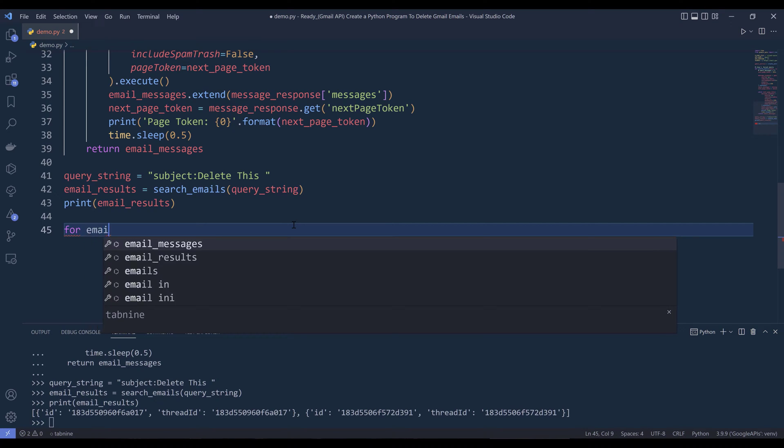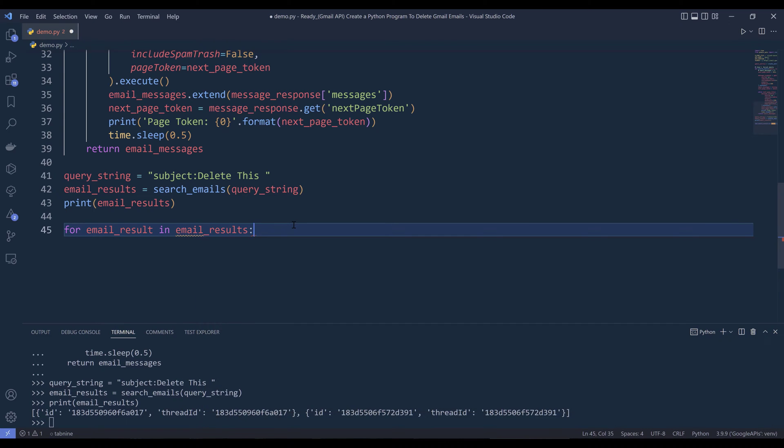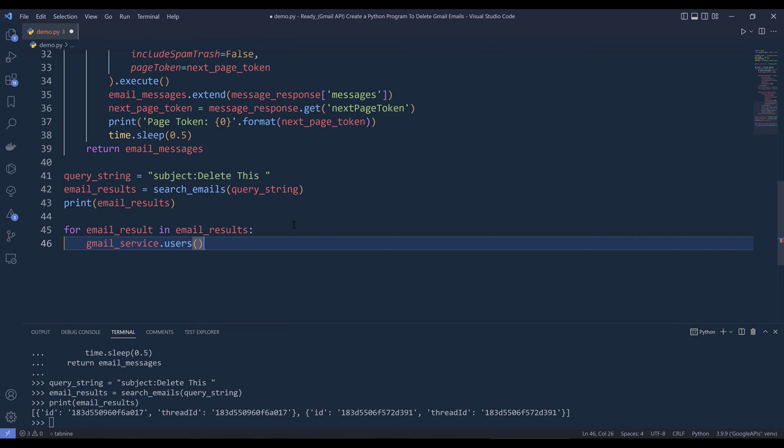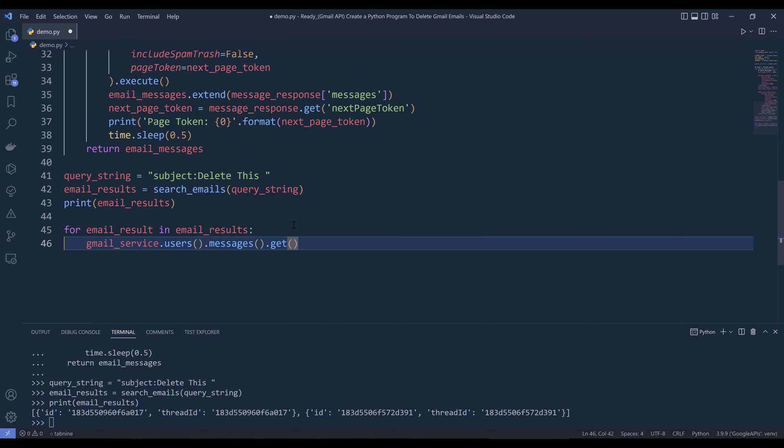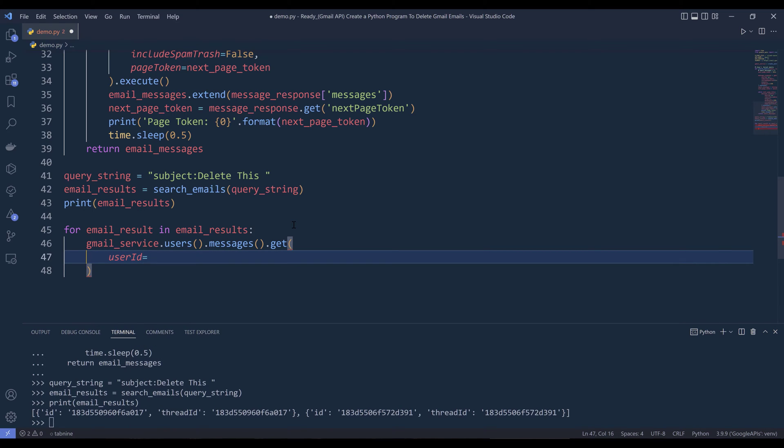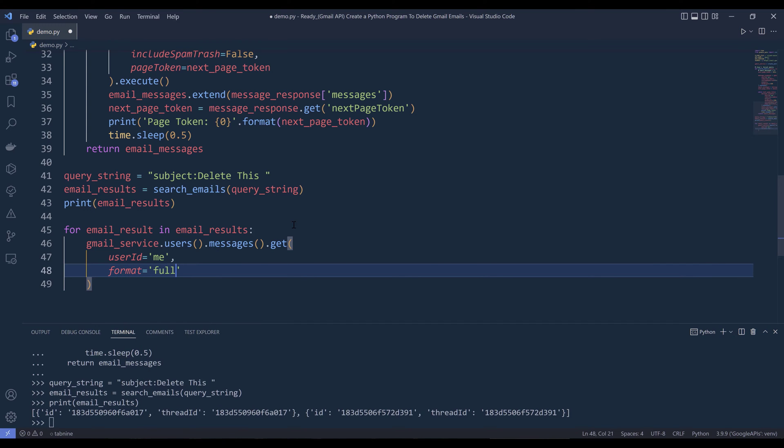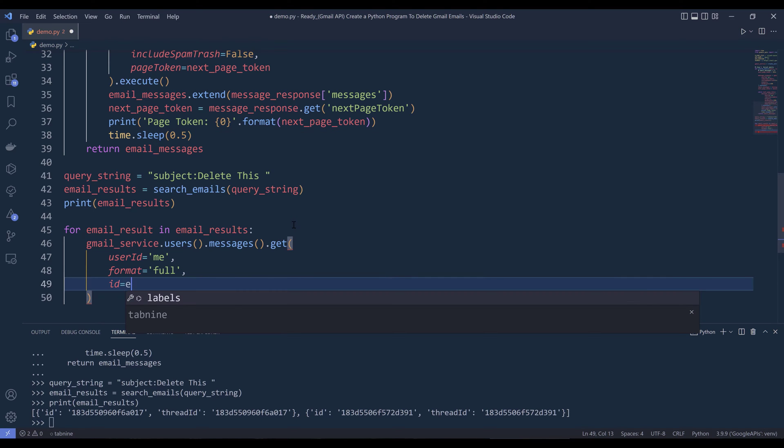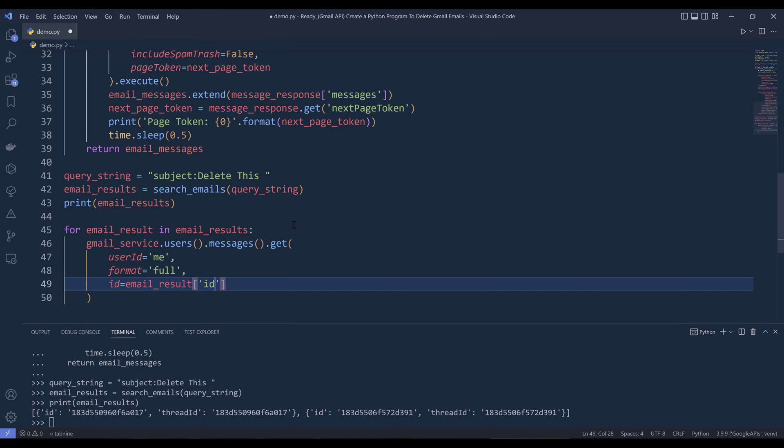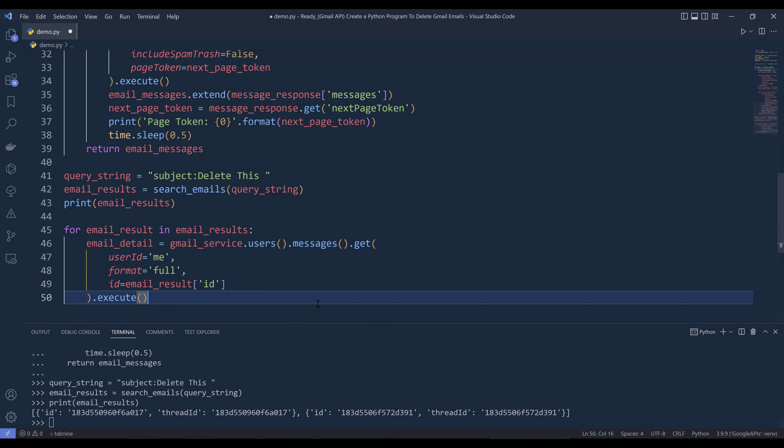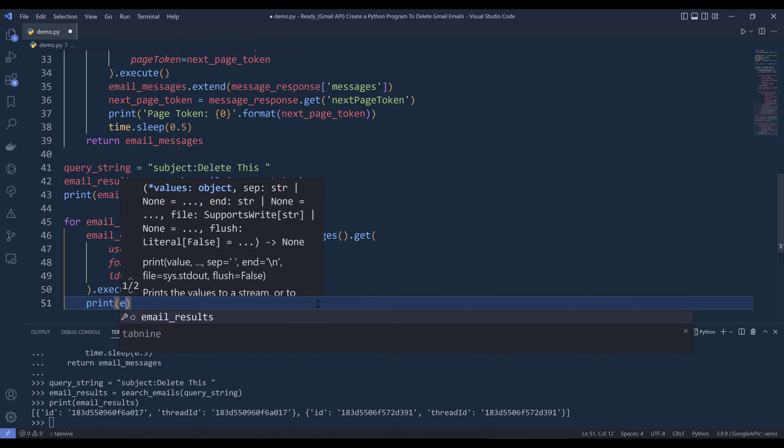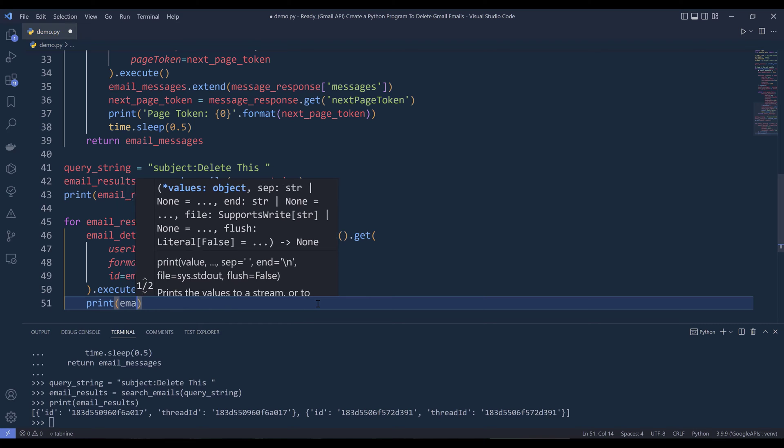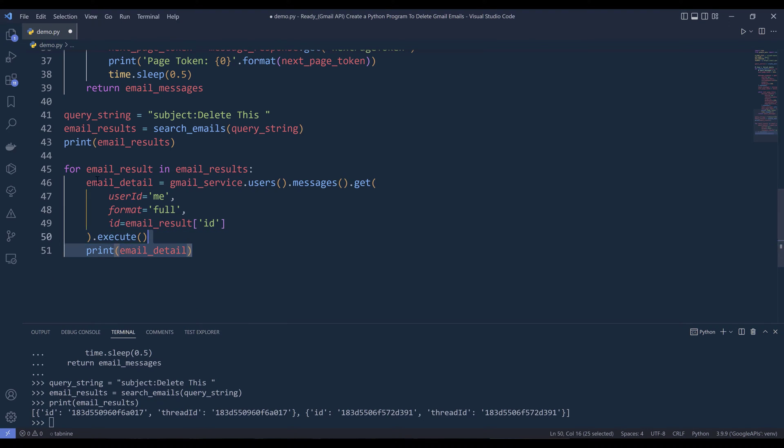I'm going to say for email_result in email_results. From the Gmail service object, I'm going to use the messages. I want to use the get method to return the email's detail. Here we need to provide the email address. But since the account belongs to me, I can use the special word 'me' to represent the authenticated email account. For the format, I'm going to return everything. The parameter is going to be id. From email_result, I want to reference the id key. Let me name the output email_detail and print the email_detail object at the end.